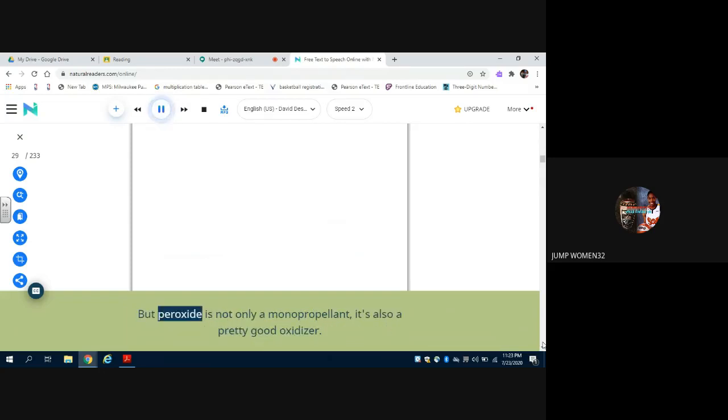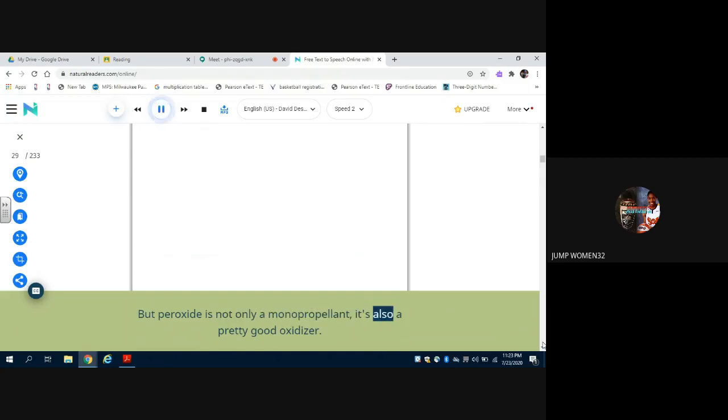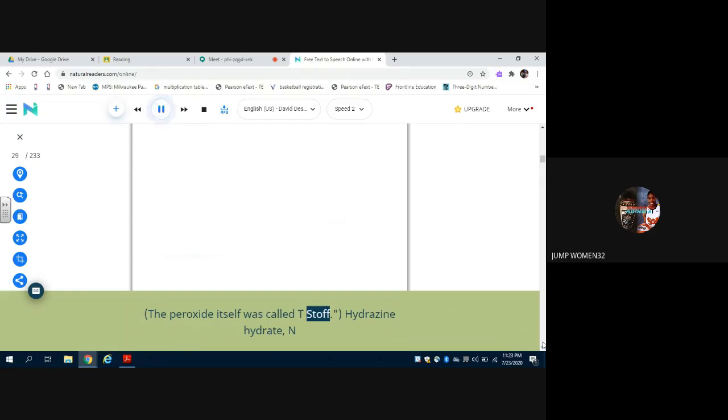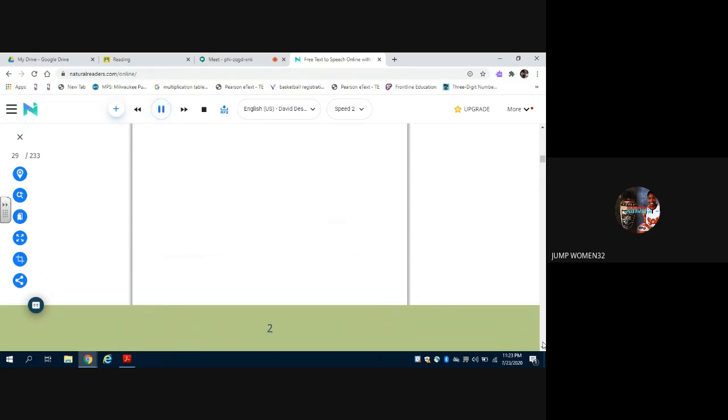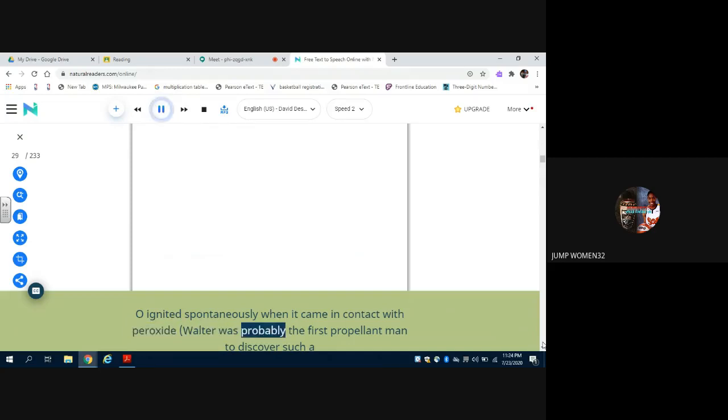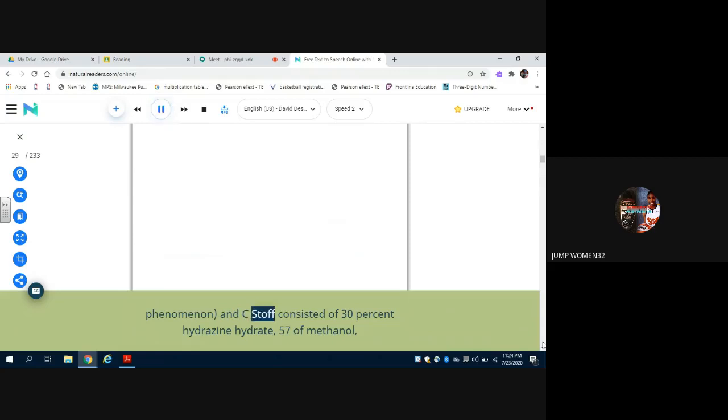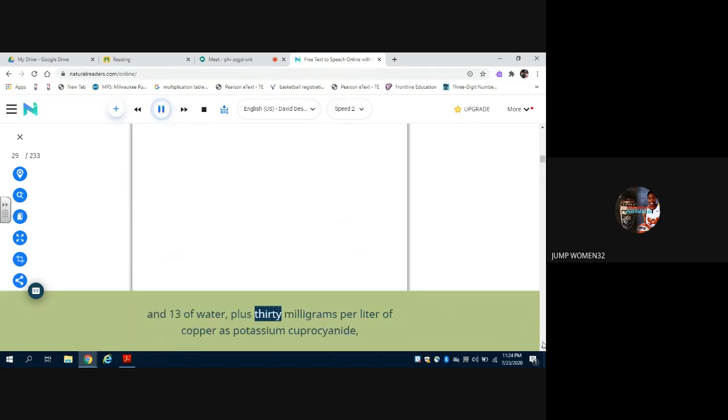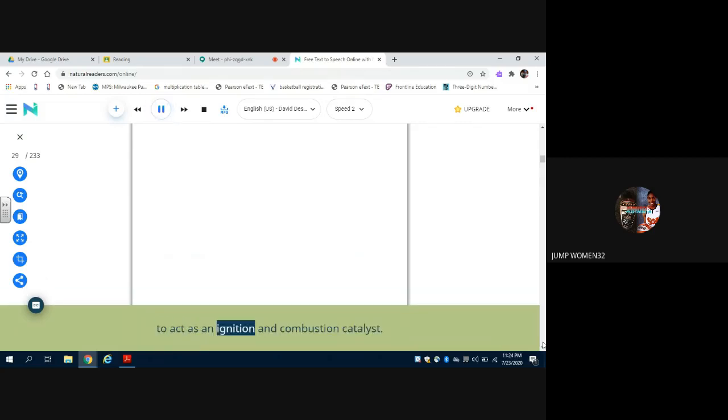But peroxide is not only a monopropellant, it's also a pretty good oxidizer. And Walter worked out a fuel for it that he called C-STOF. The peroxide itself was called T-STOF. Hydrazine hydrate, N2H4·H2O, ignited spontaneously when it came in contact with peroxide. Walter was probably the first propellant man to discover such a phenomenon, and C-STOF consisted of 30% hydrazine hydrate, 57% of methanol, and 13% of water, plus 30 mg per liter of copper as potassium cuprocyanide to act as an ignition and combustion catalyst.